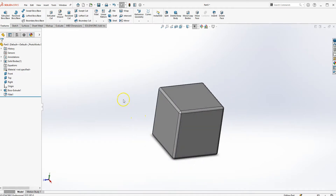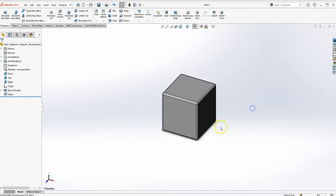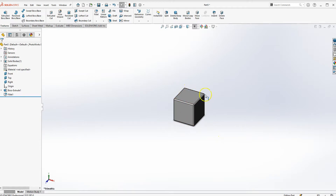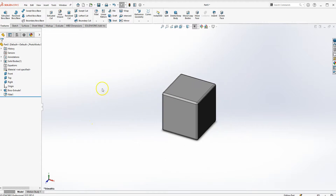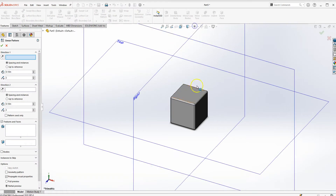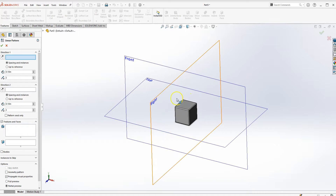Press Spacebar to go to isometric view. Now I'll use this block with the Linear Pattern feature to pattern it to the right, left, top, and bottom — but I'll do each step at a time. Go ahead and click on Linear Pattern and turn on your datum planes so it's easier to work with.